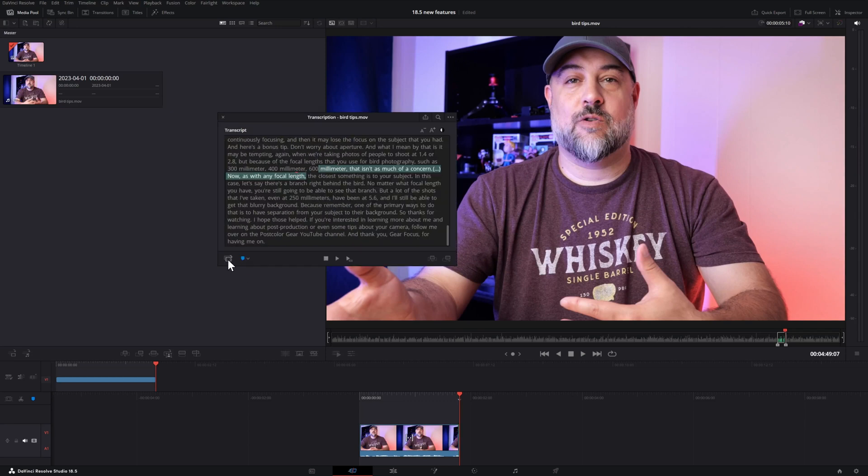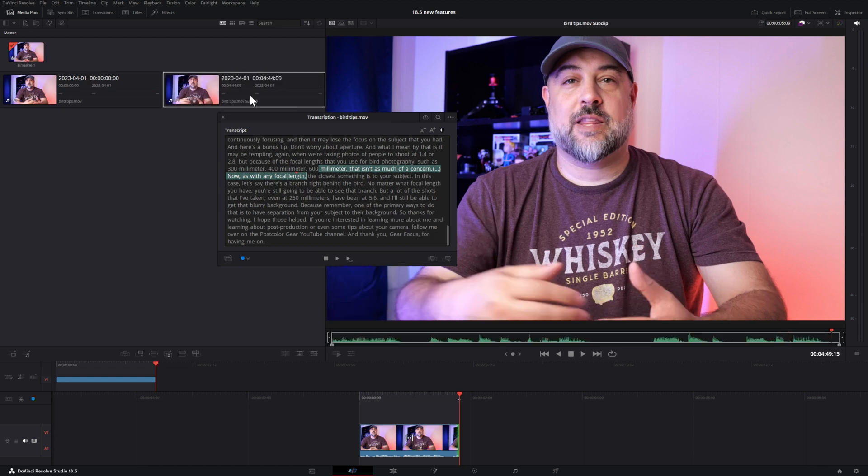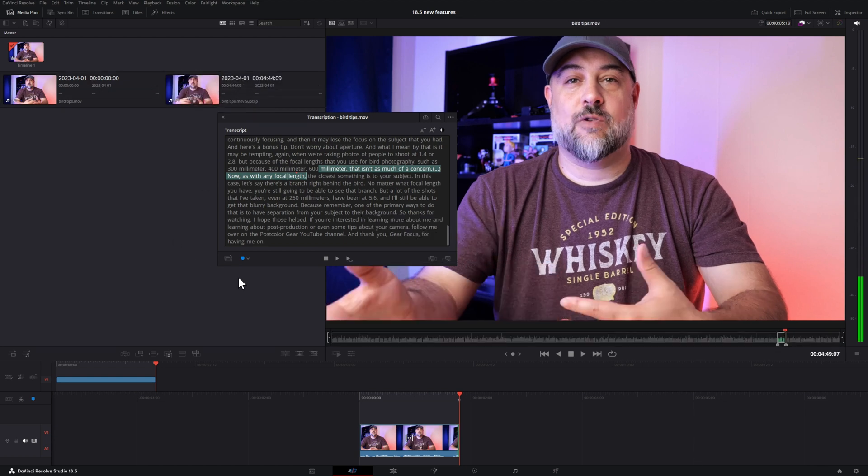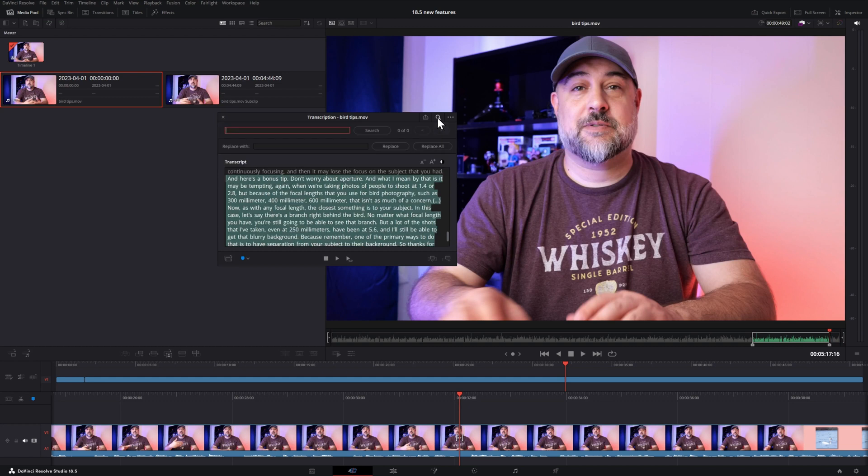You also have the option to export the transcription as a text file. You can also create a sub clip, which is just another file that you can add to your media pool containing only your selected portion. There's also a search option that will let you locate words that you think the transcription got wrong, or even if you just want to find a certain portion of that clip.